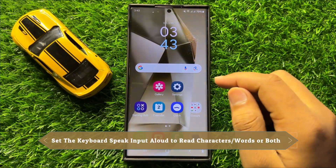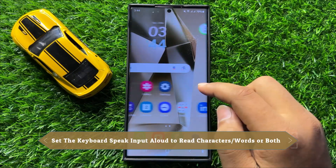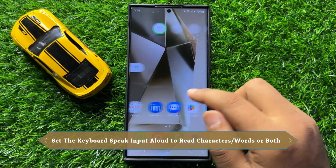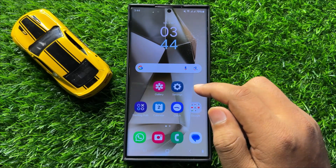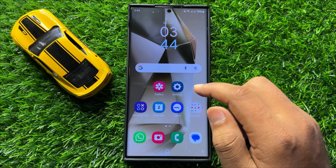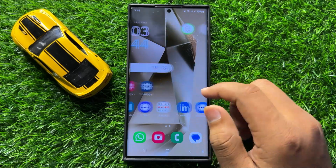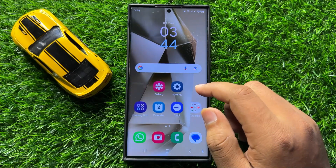Hello everyone. In this video I will show you how to set the keyboard speak input allowed to read characters or words or both in Samsung Galaxy S24 Ultra. Before starting the video, don't forget to subscribe to the channel and also press the bell icon.